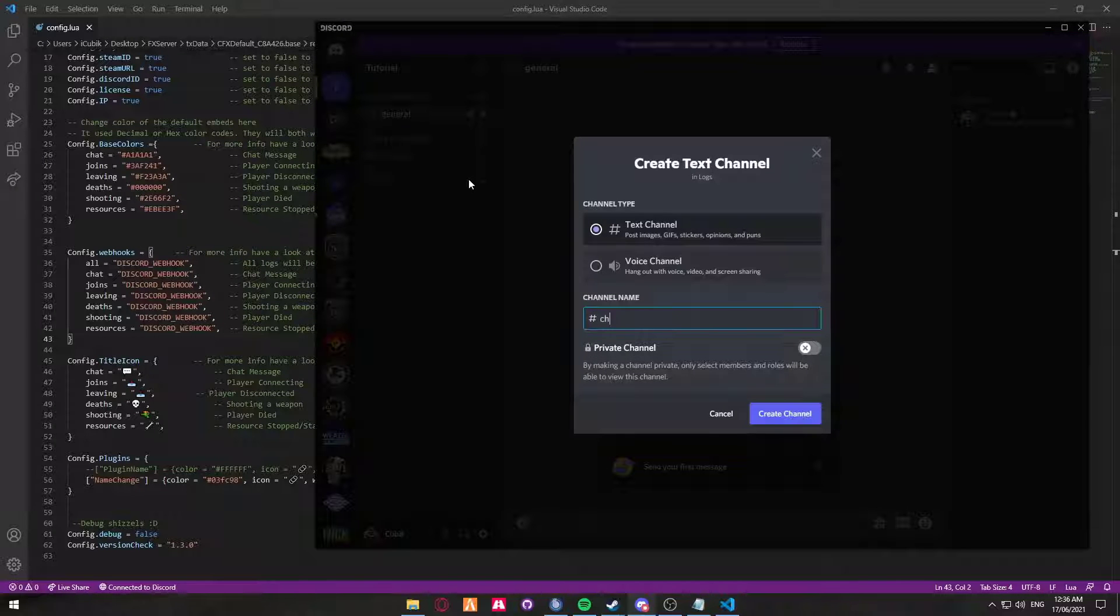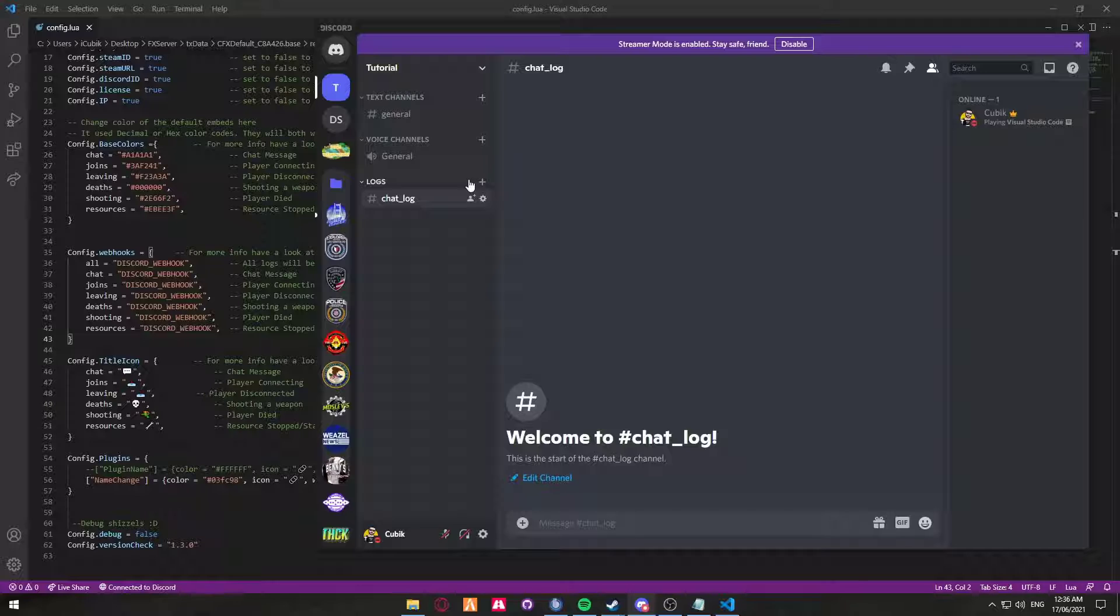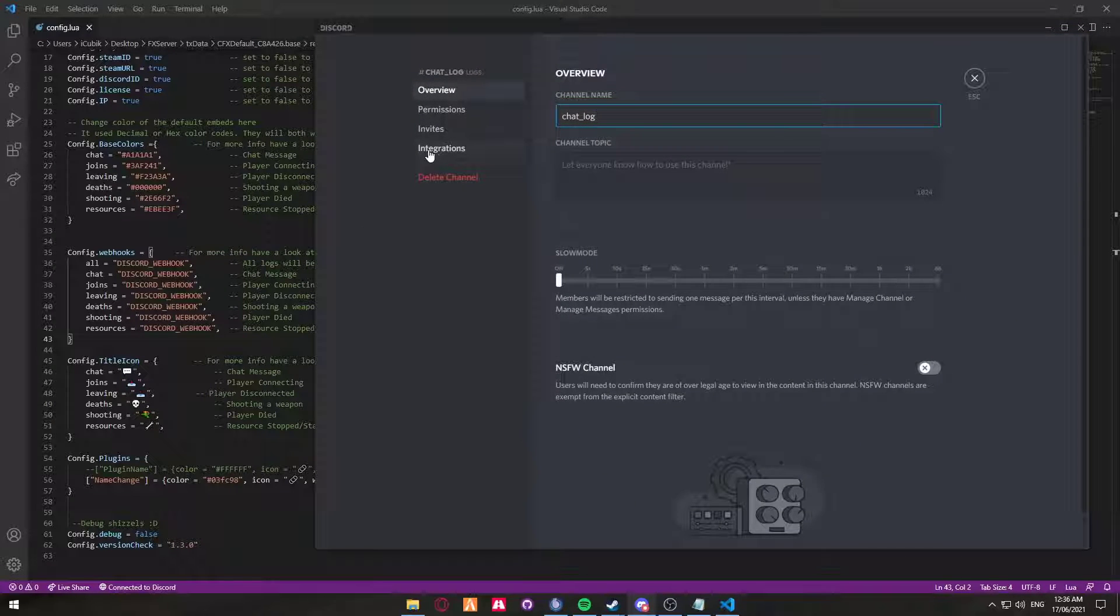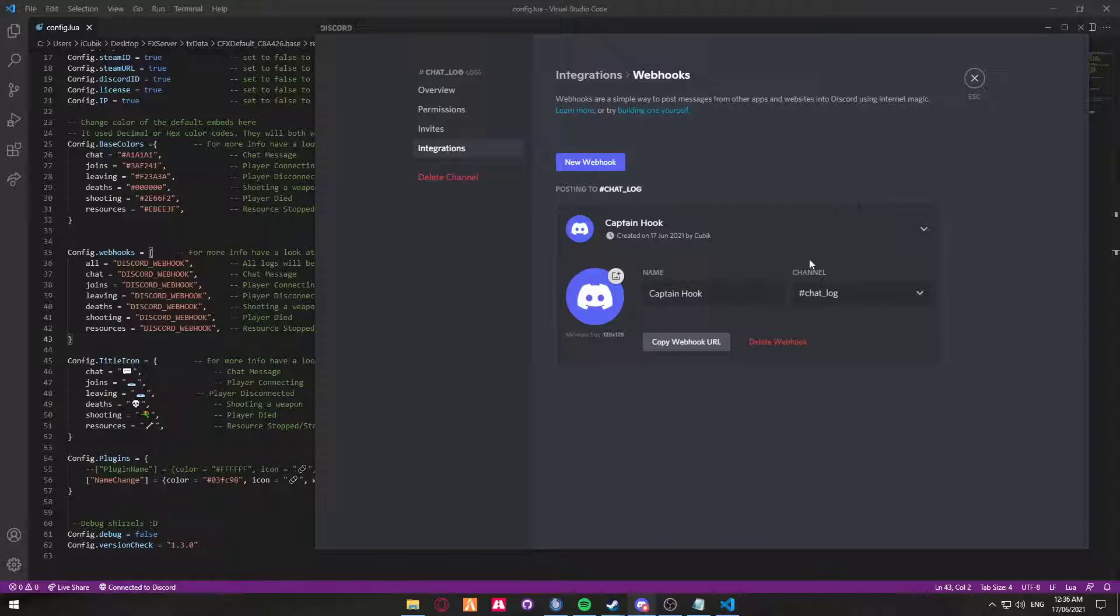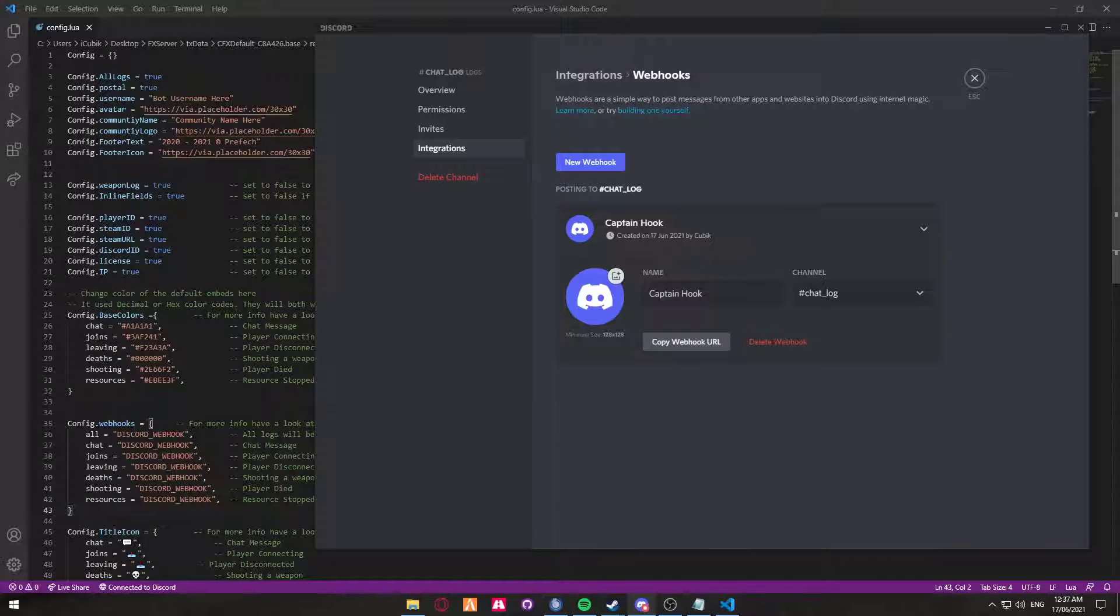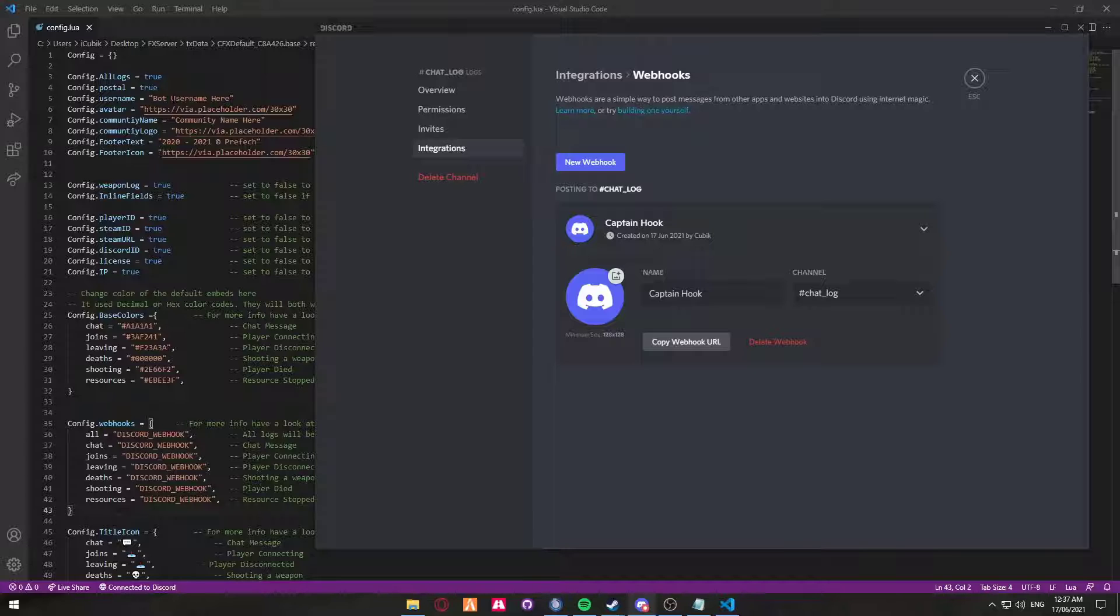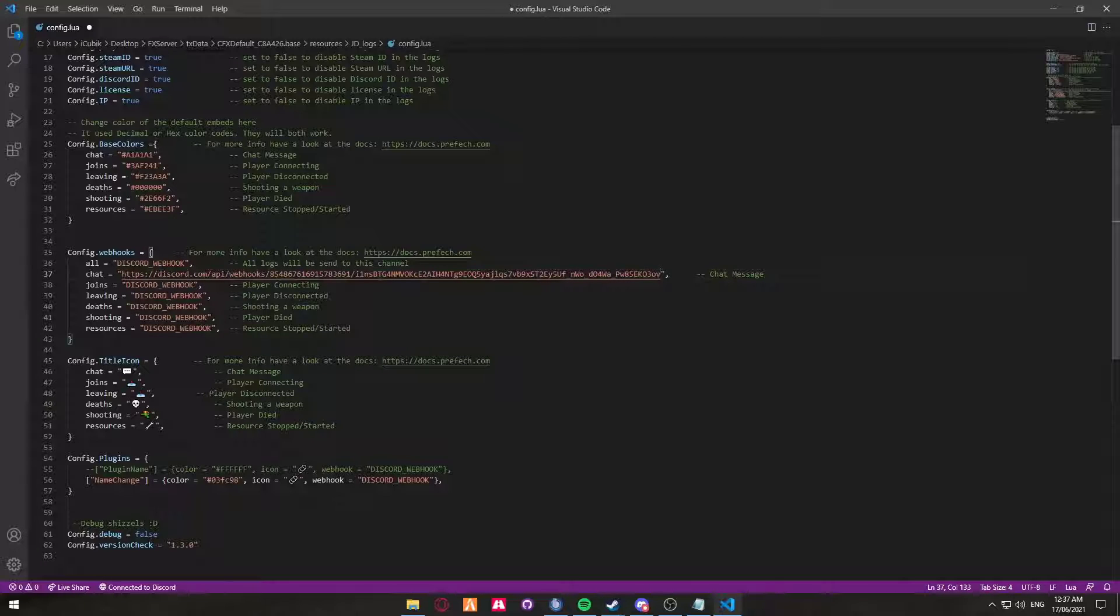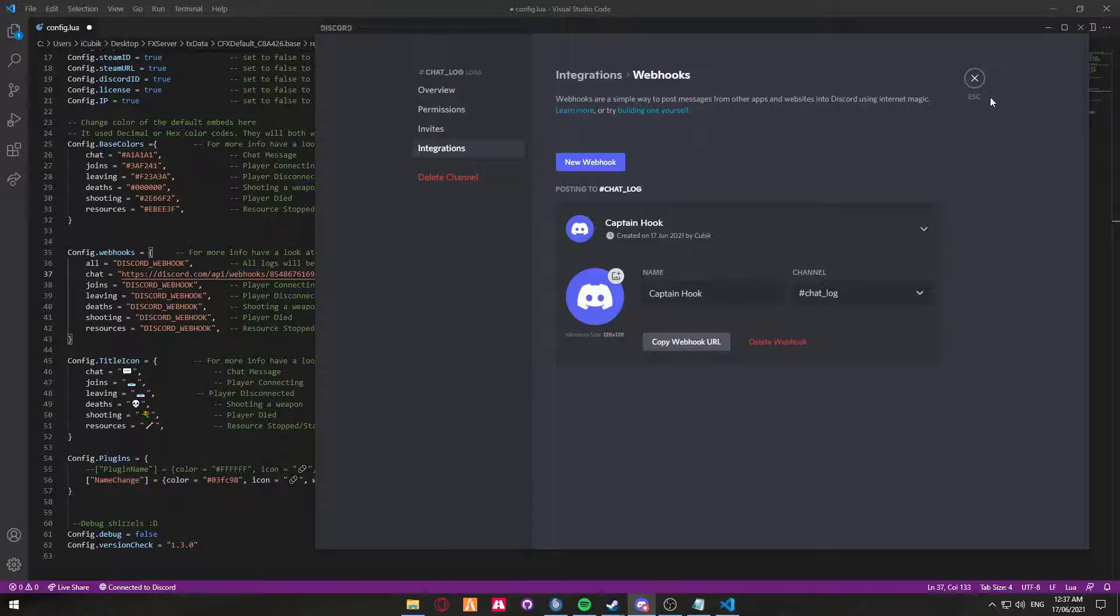So we're going to create a chat log. Create a new channel called chat log. Once you've then created the chat log, click on edit channel, click on integrations, webhooks, create webhook and copy your URL. You don't need to worry about this at the moment because at the top of the config file you can actually edit it all here. So this is the chat one. We're going to double click and paste. The webhook link would look something similar to that.